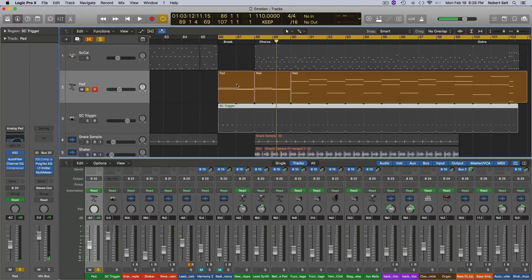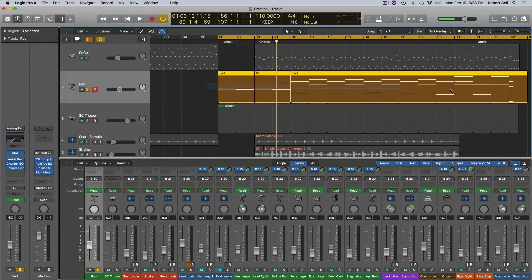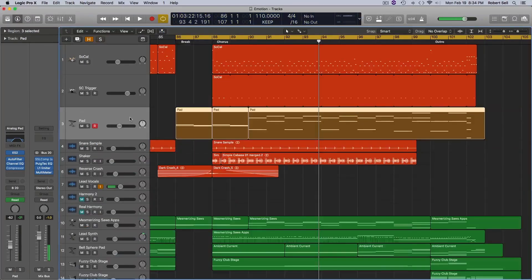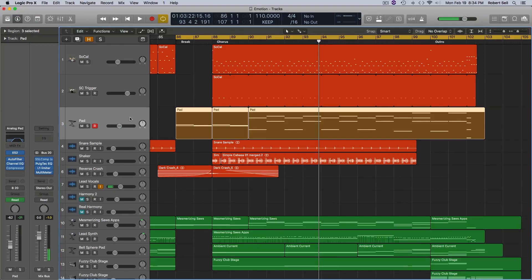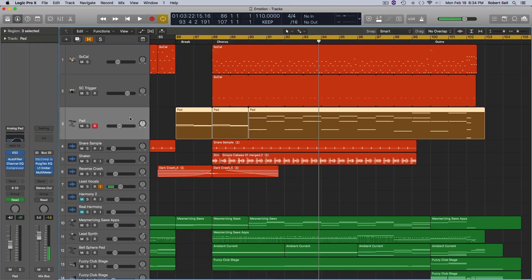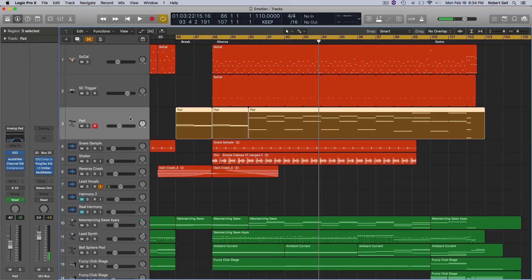Wherever you put the trigger track is where it's going to have the pumping effect. So there you go guys, a couple of ideas for you on creating a pumping effect in Logic. Looking forward to your comments and questions below and make sure you hit that bell icon and you'll get notified when I post the next video. Please like and subscribe and I'll see you next time.